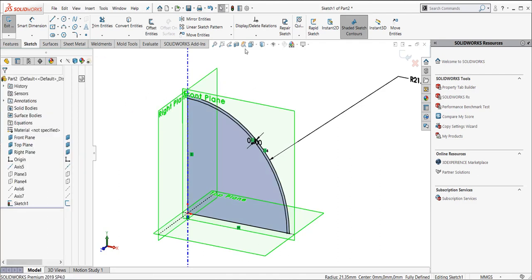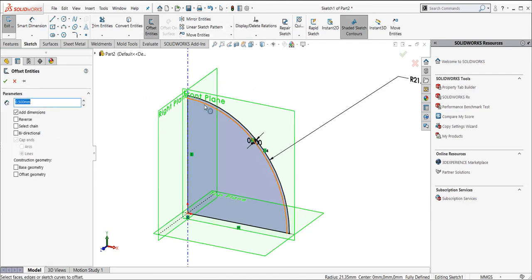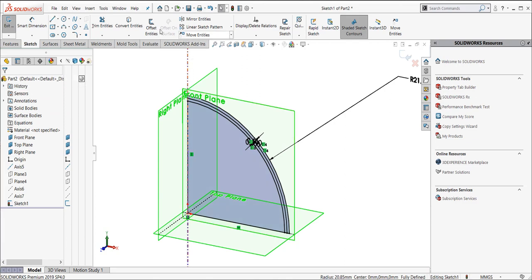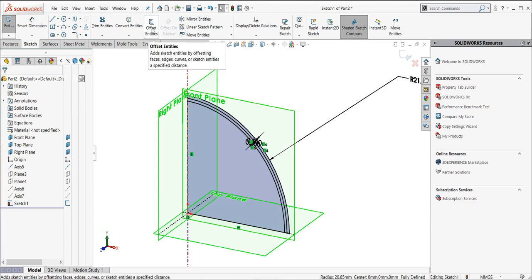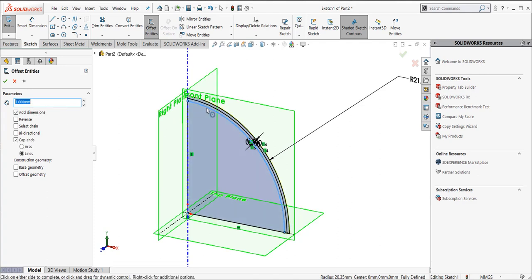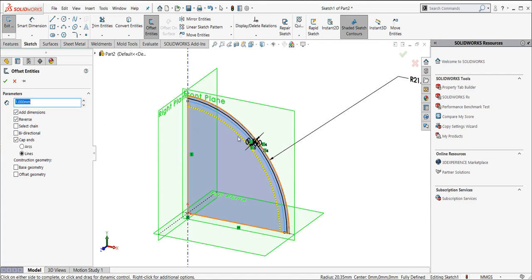We're going to say, OK, let's do another one, offset entities. We're going to offset this entity. Let's reverse that direction so we can see that preview line on the inside. Just for one more, we'll do offset entities, and we'll change it to 1.0. I'm going to grab this line. We're going to pick that line, say OK. Make sure we reverse it, put it to the inside, say OK.